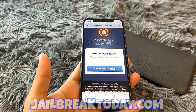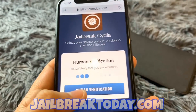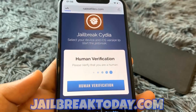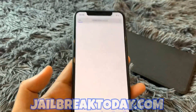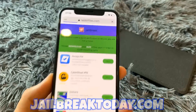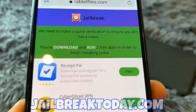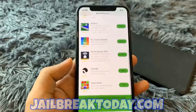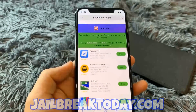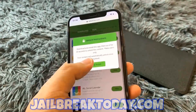Before these files get loaded onto your device, you will have to do human verification. Hit that human verification button and it will redirect you to a list of apps. What you have to do is install two apps from this list and follow the instructions below each app you install.